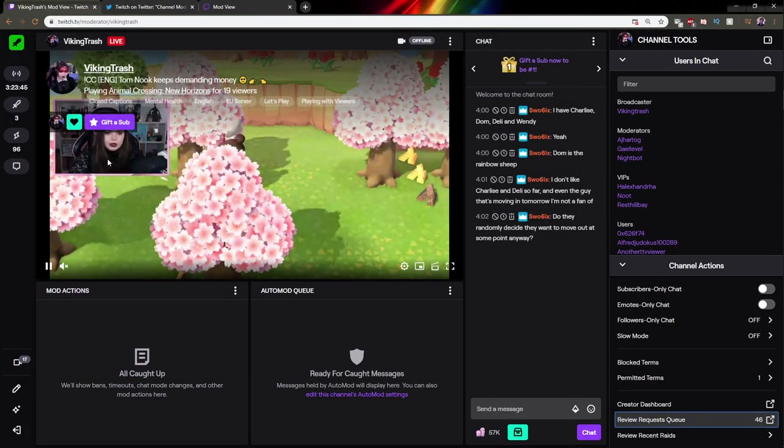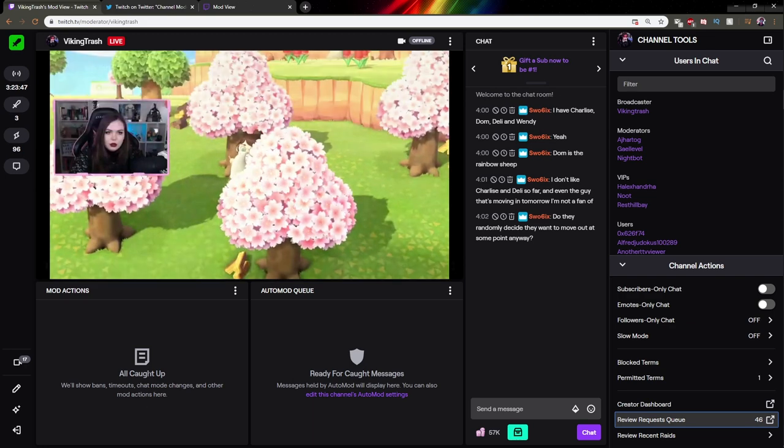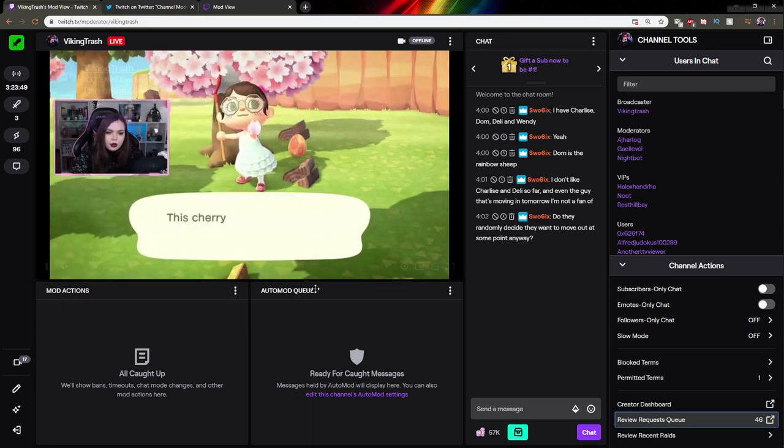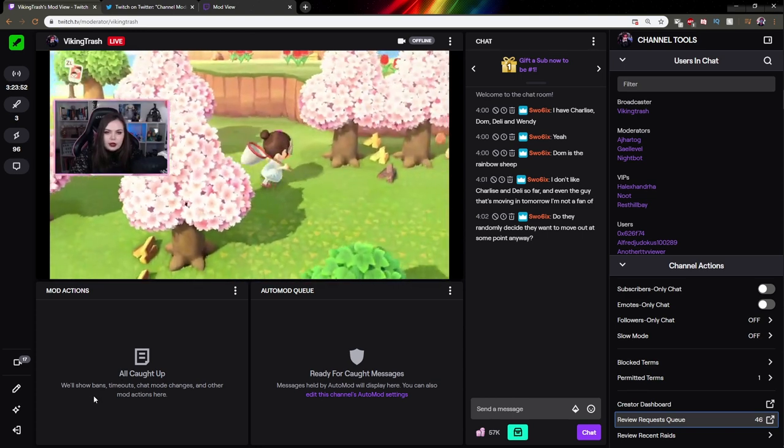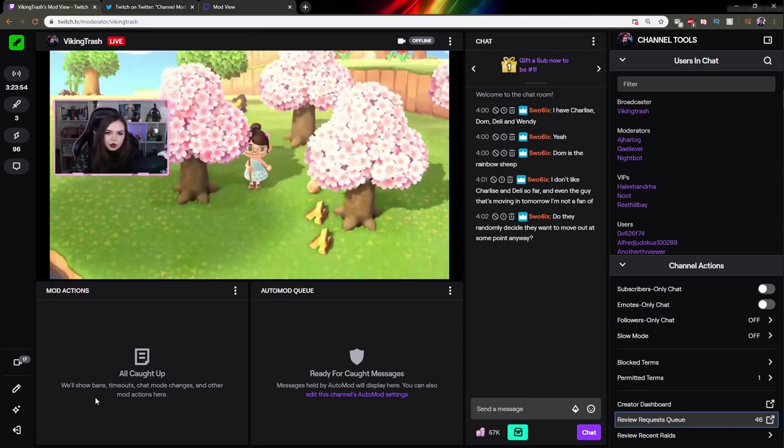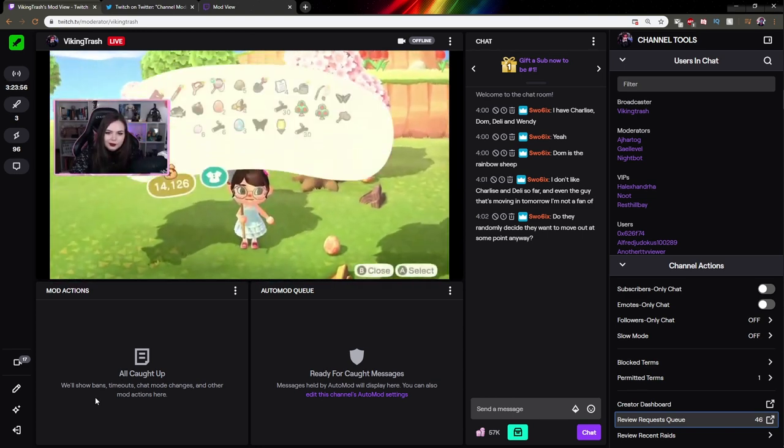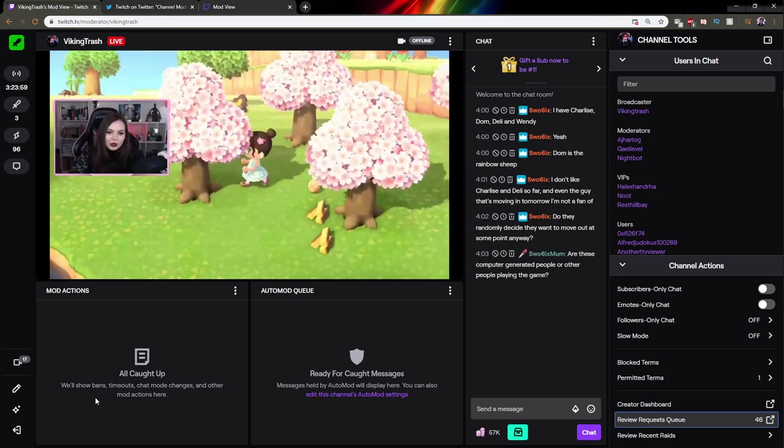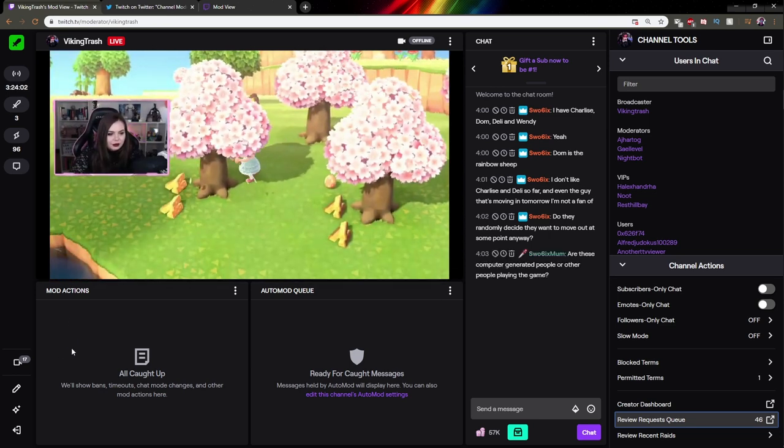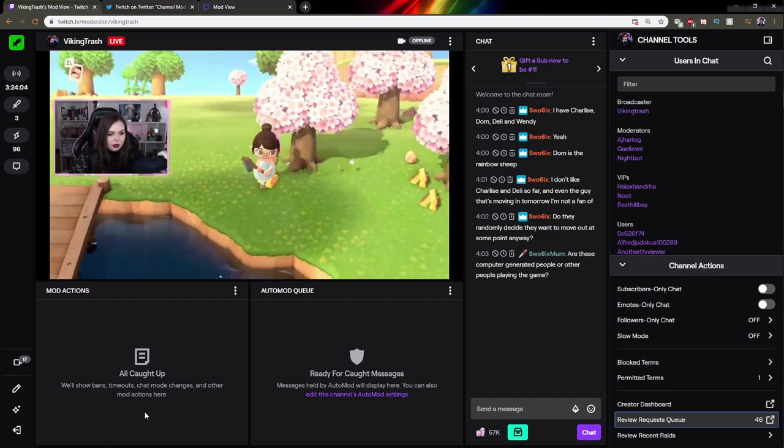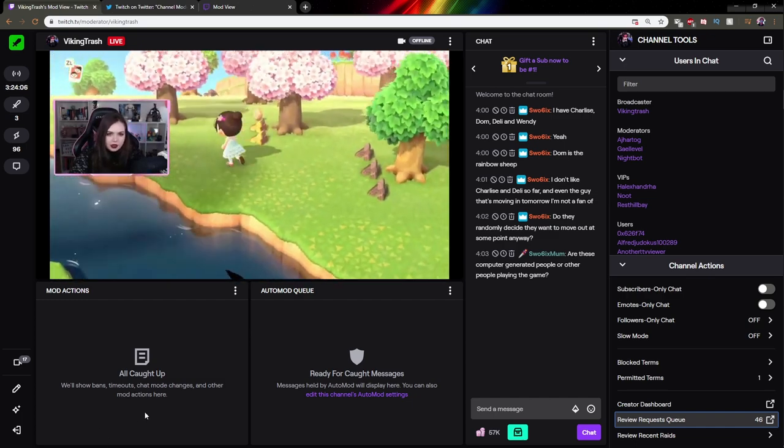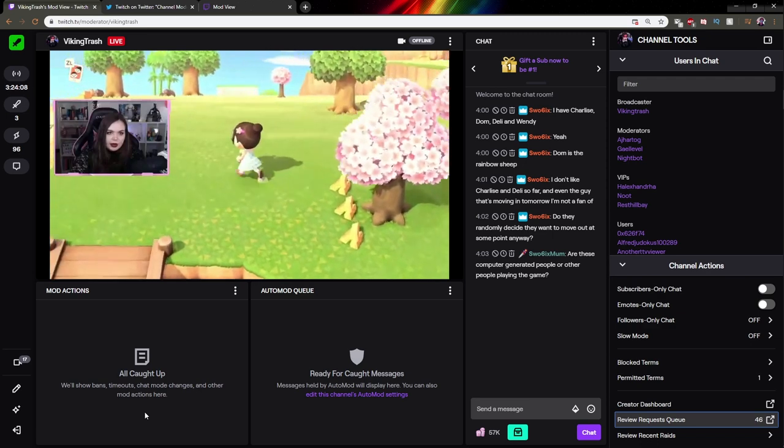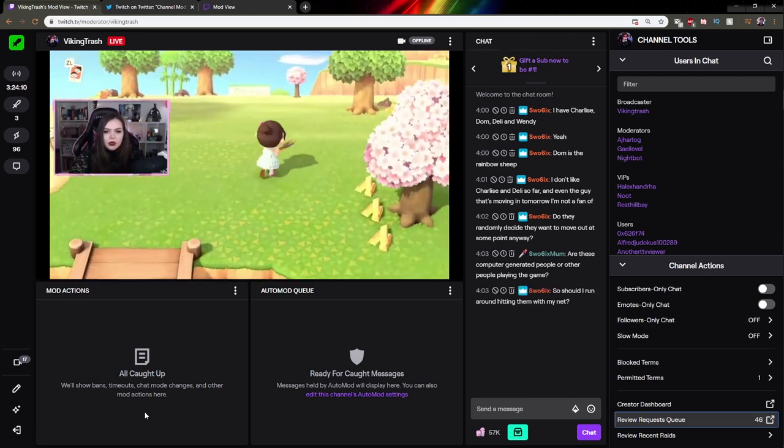At the bottom of the stream here, you have the little display. At the bottom you have mod actions and auto mod queue. Mod actions is basically going to list all the actions that any mod has taken in the stream. So if someone got banned, if someone got timed out, if someone got unbanned, it will show up here. That way you keep tabs on who's being naughty and who's being nice. I did not mean it to sound like some Christmas thing.